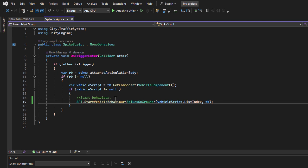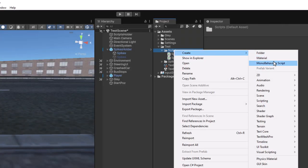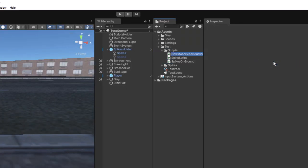This ensures that every time a vehicle hits the Spikes trigger, the behavior is activated. Now it's time to initialize the traffic system so we can see our vehicle in action.